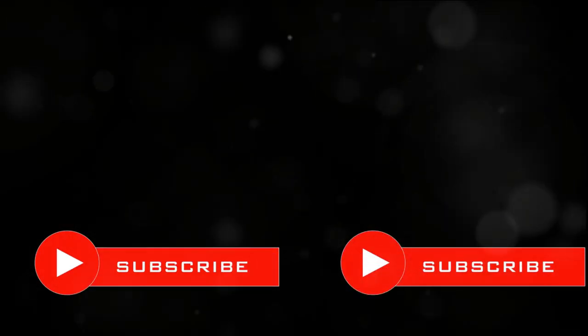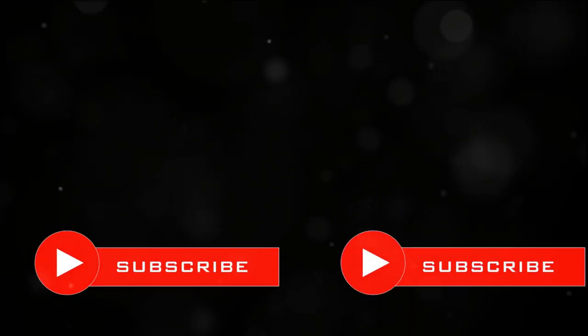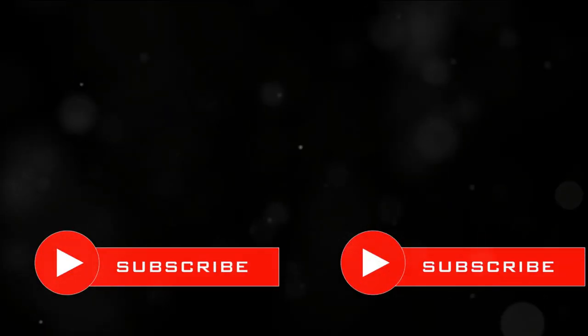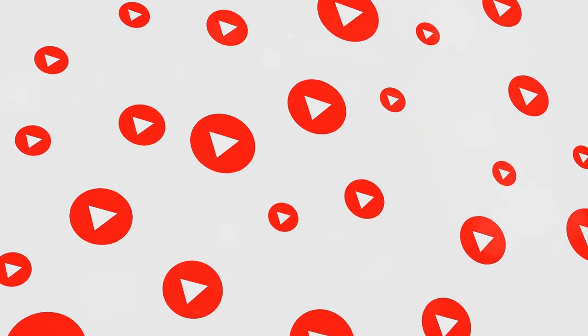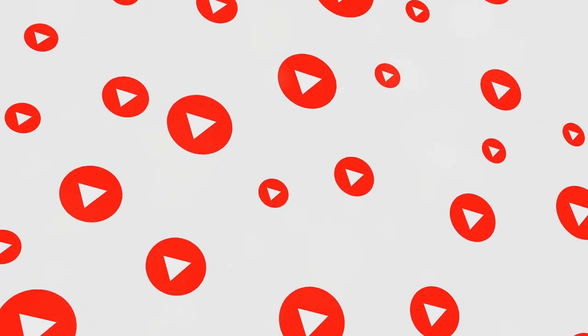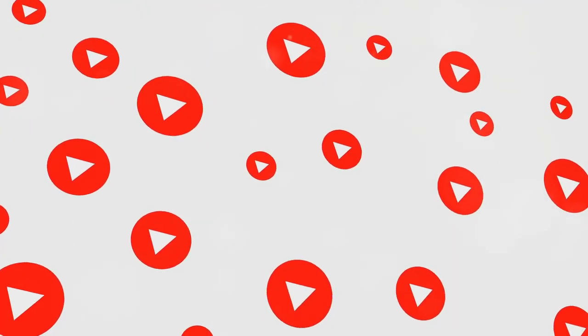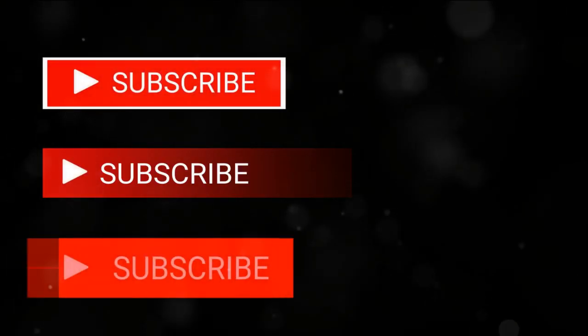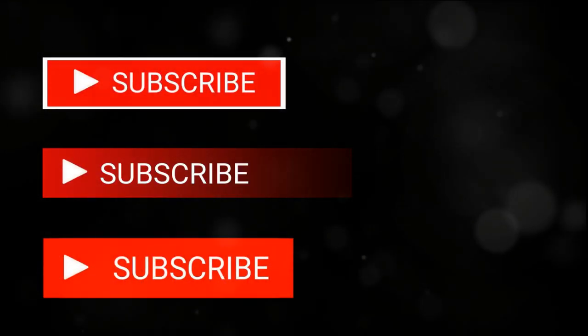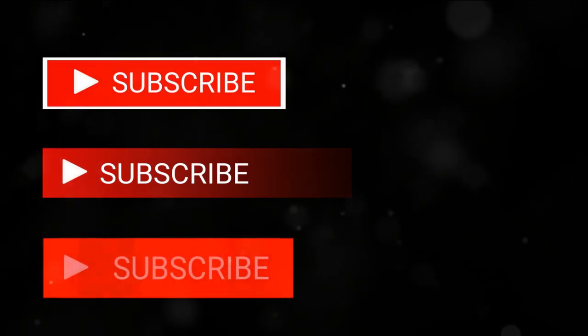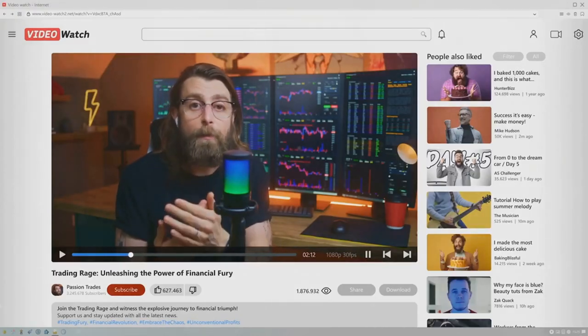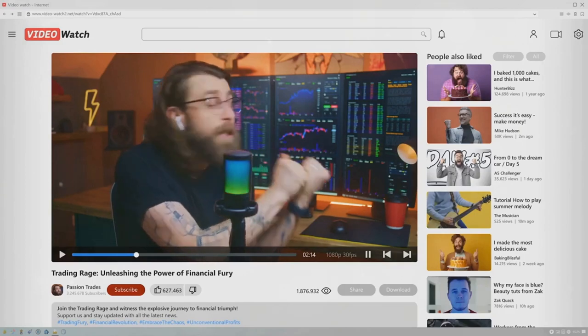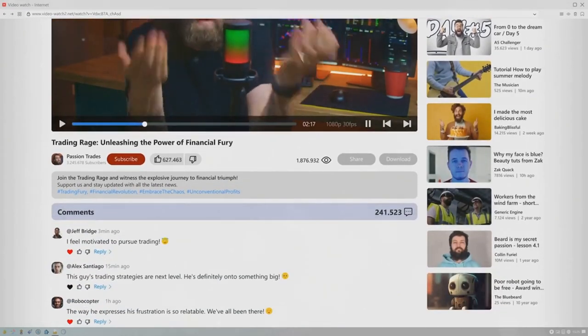But what exactly is the YouTube Partner Program? Well, it's a platform provided by YouTube that allows creators to start earning from their videos. It's not just about the money, though. Joining the program also gives you access to a range of features that can help you grow and manage your channel more effectively. These range from detailed analytics to help you understand your audience better, to advanced settings that let you control how and where your content is shown.